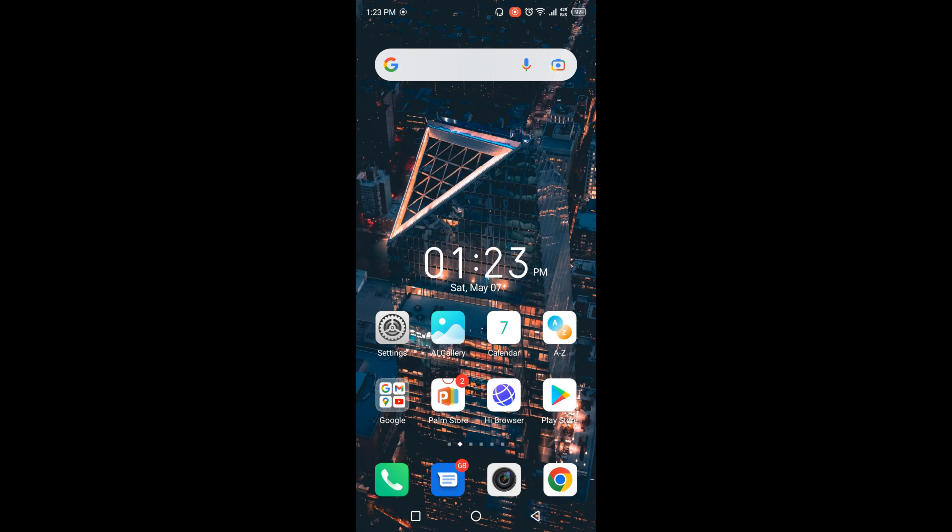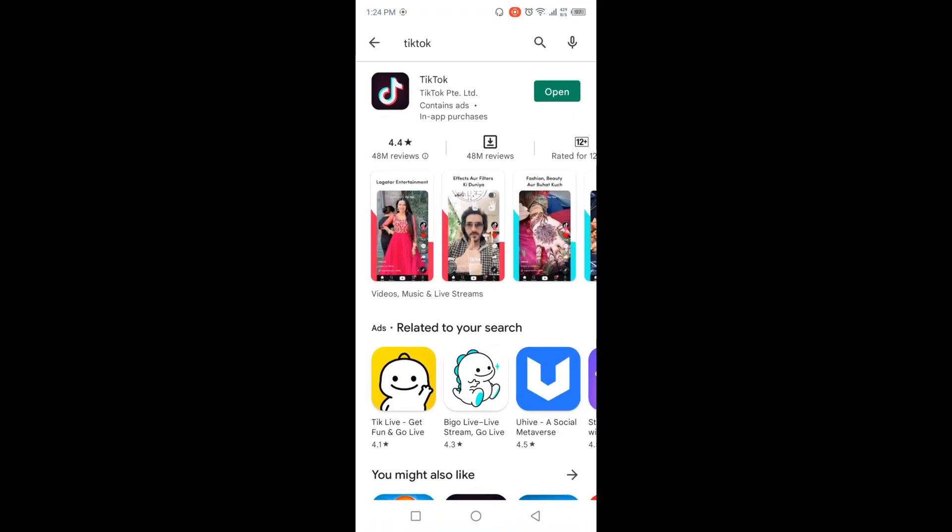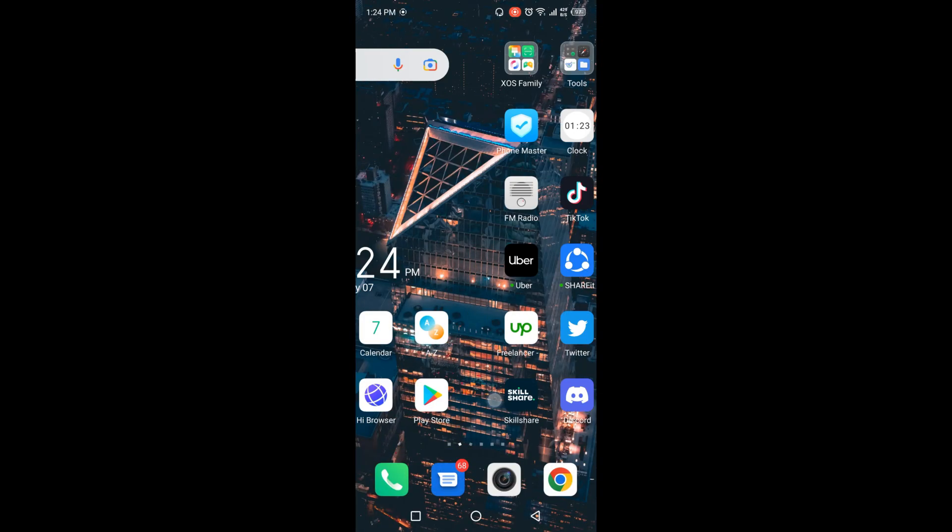The first step is you need to open Play Store and update TikTok. Once you've done that, you simply need to open TikTok application.